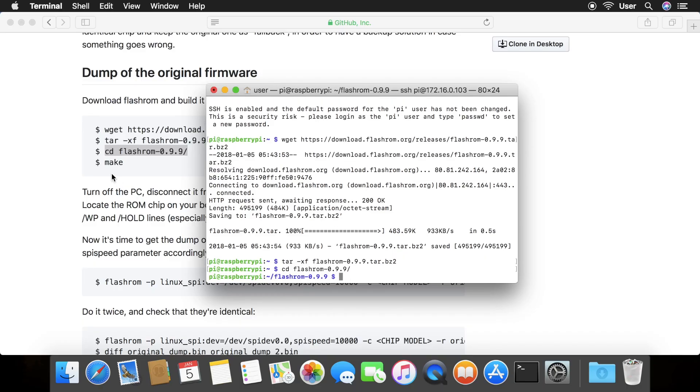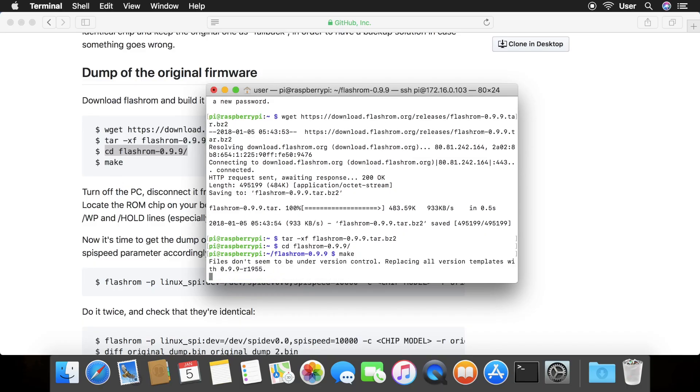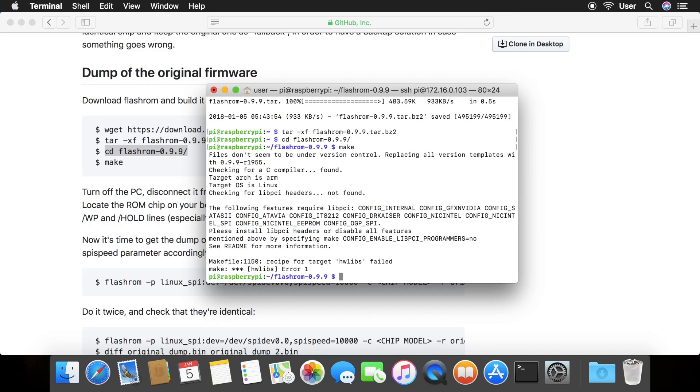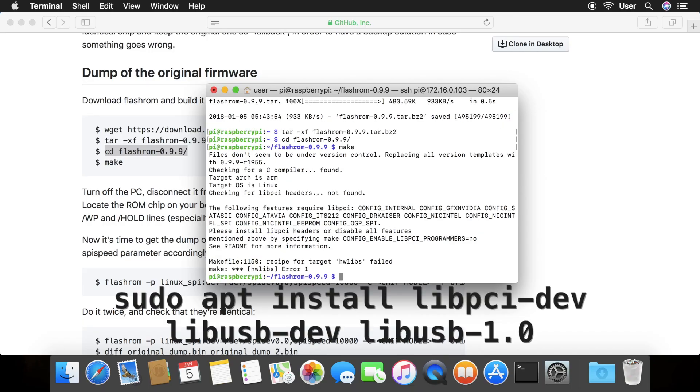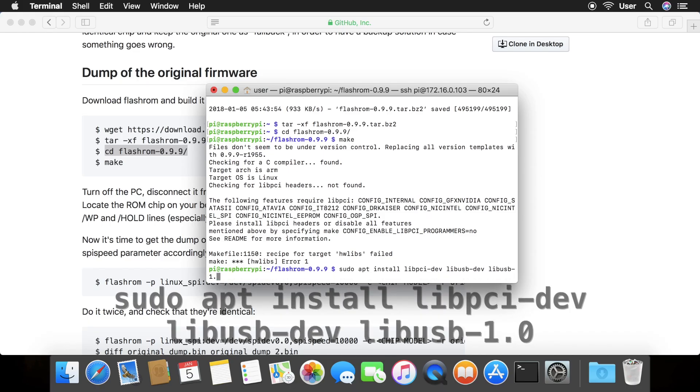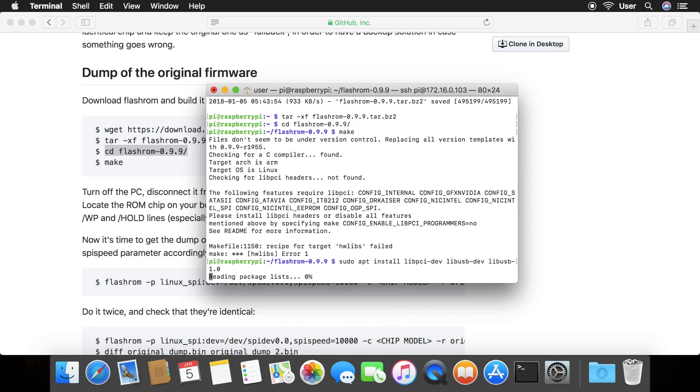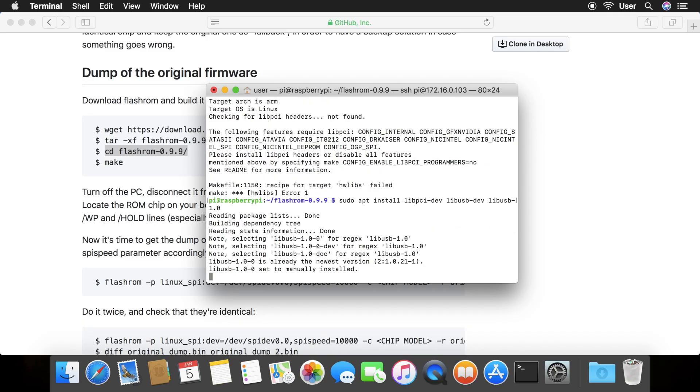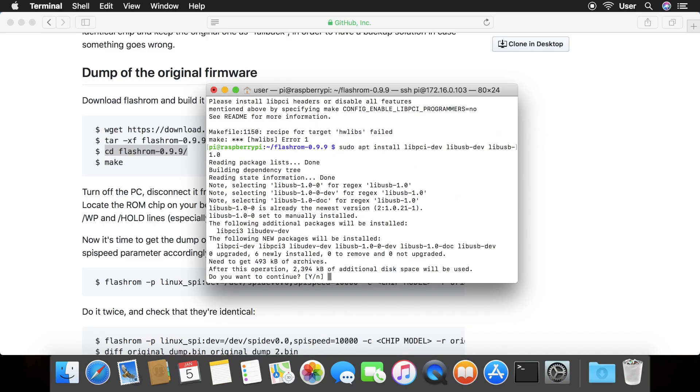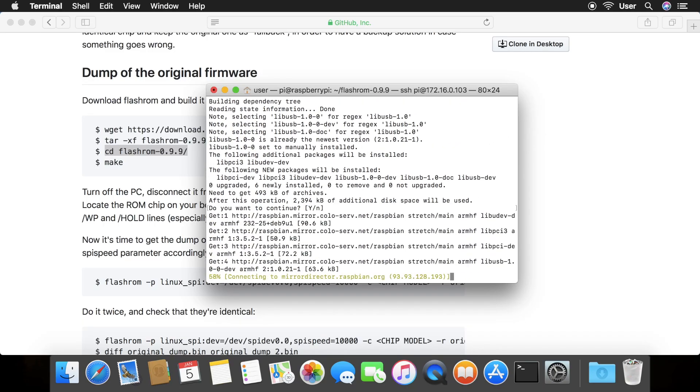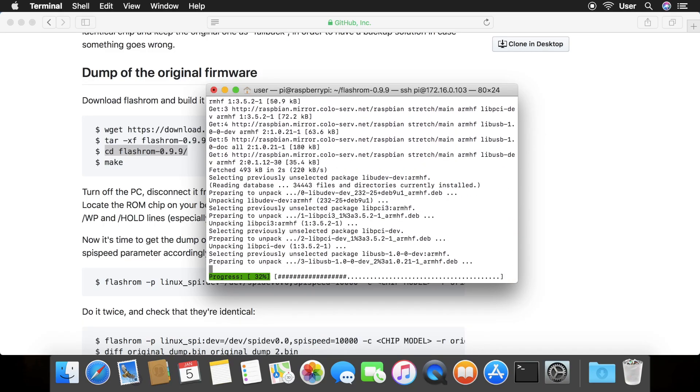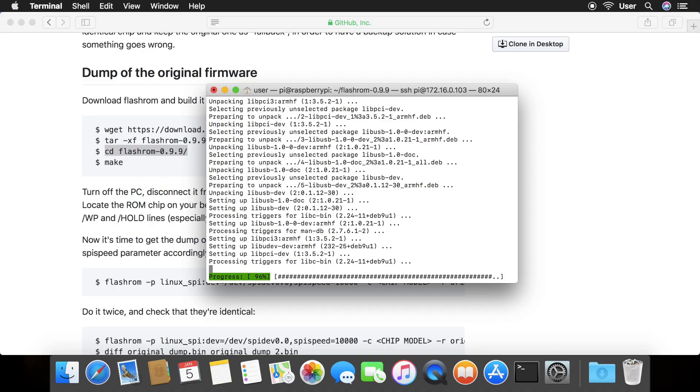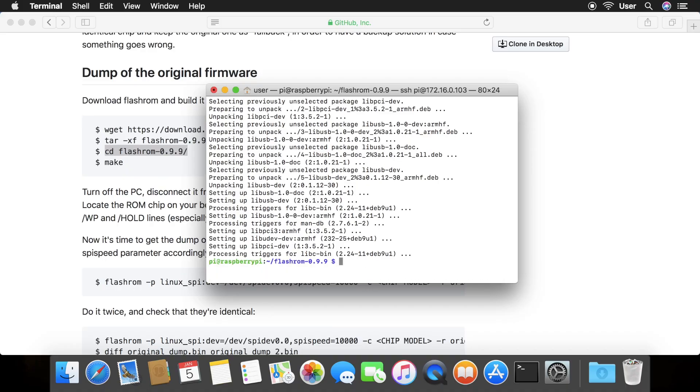However, the last make command may fail. There are a few prerequisite software we must first install. Type sudo apt install libpci-dev libusb-dev libusb-1.0. After completing it, try running make again.